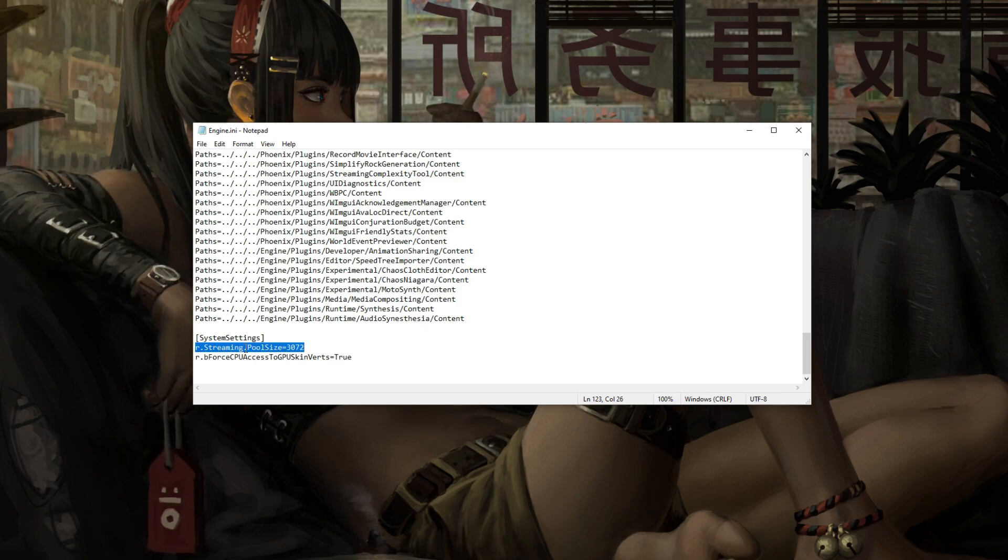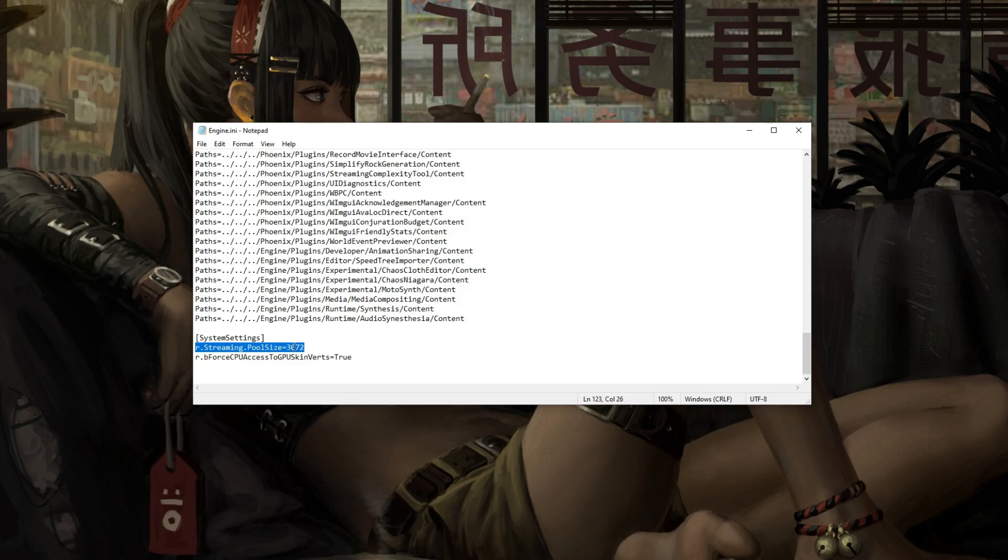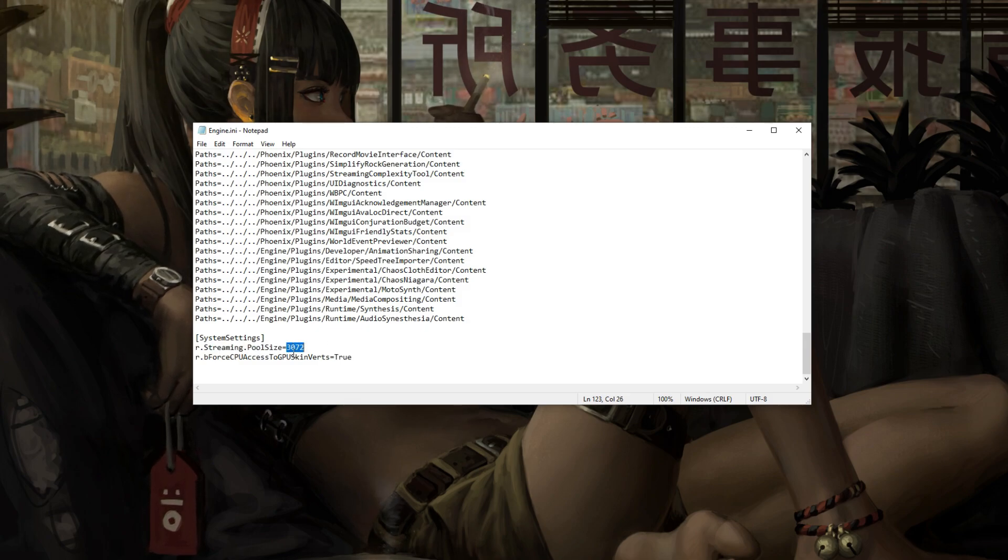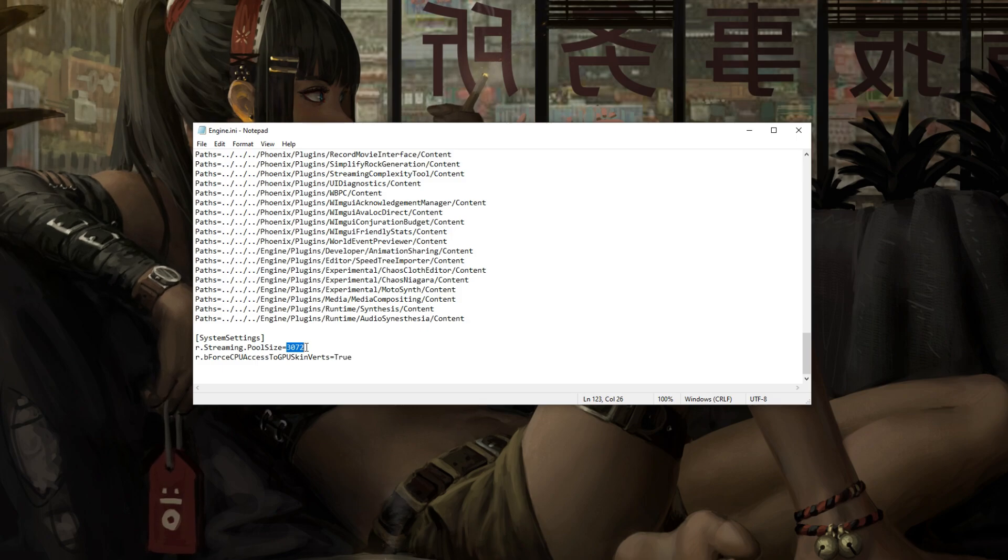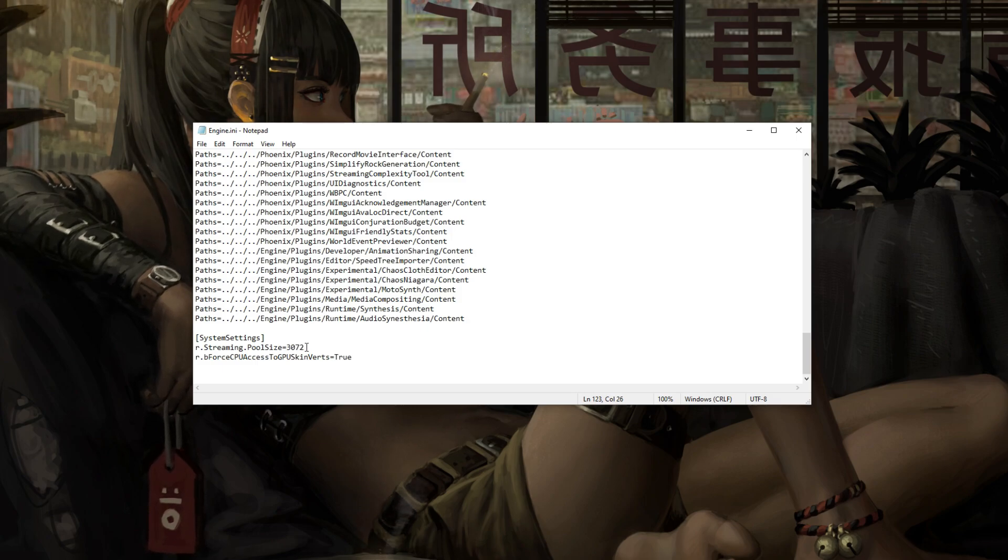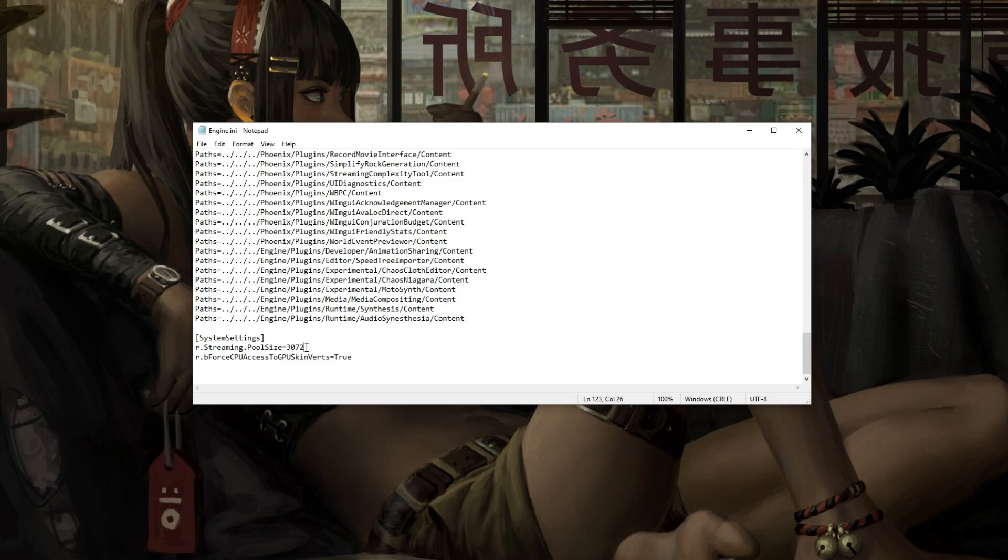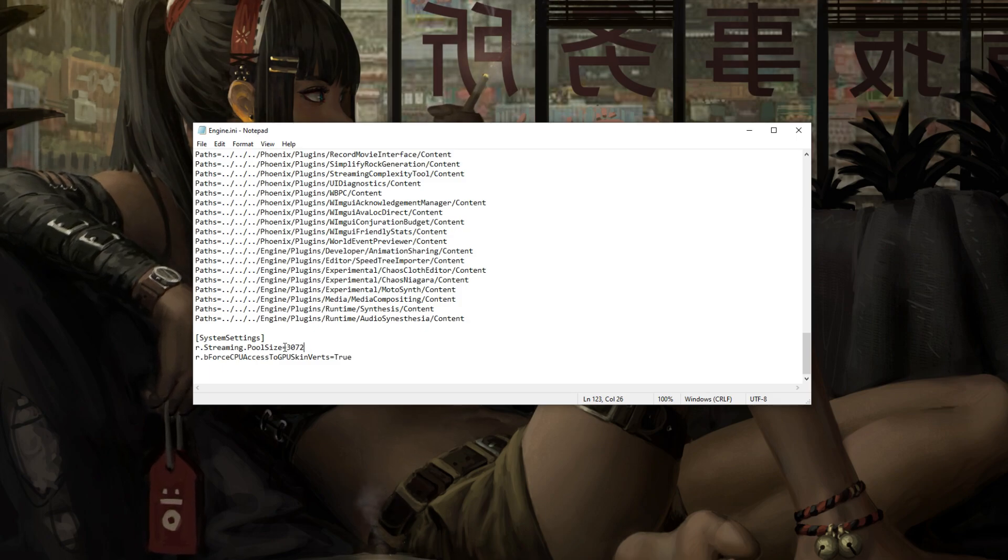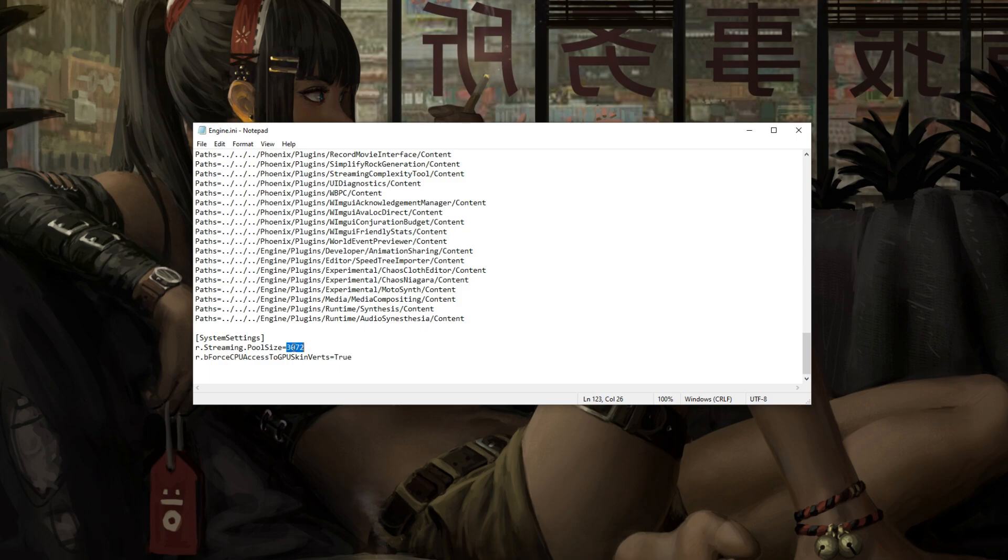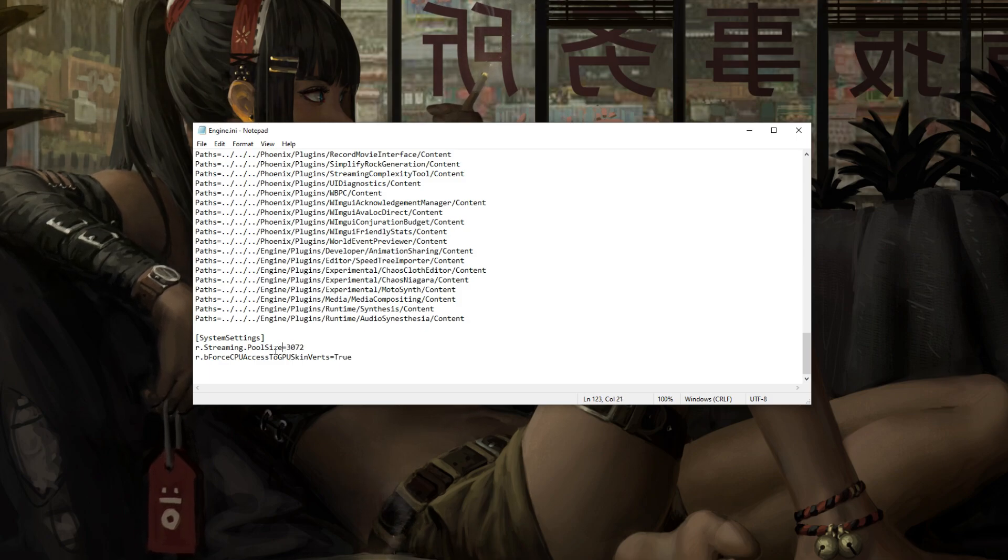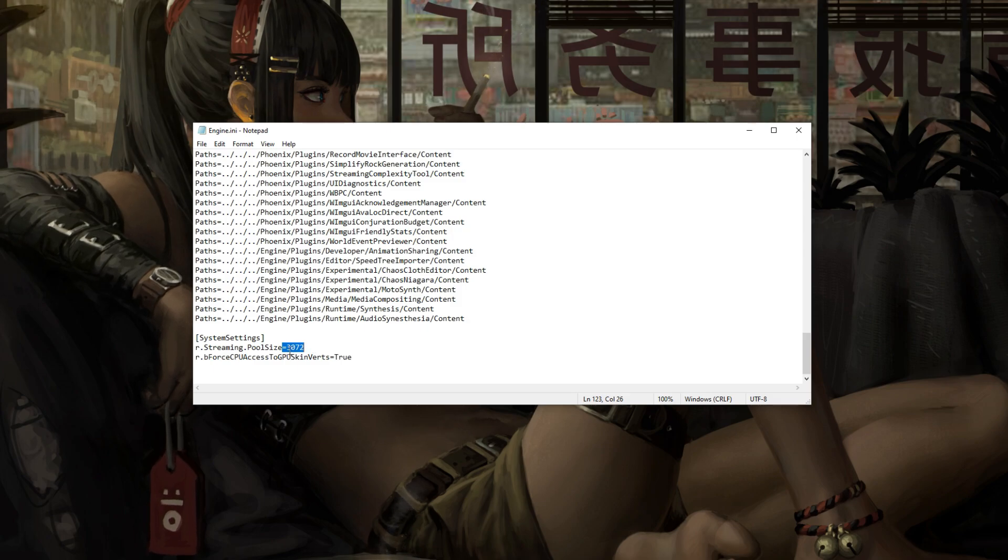This one right here essentially increases your streaming pool. So if you have an 8GB GPU, you're going to want to use 3072. Basically, this is referring to megabytes. This will increase your streaming pool to essentially allow a lot more flow into the GPU and allow more render of the frames. It'll increase your pool size there because I think the default is 1000. It's like Minecraft, basically. You're increasing your VRAM for it. Not the RAM, but you're increasing your VRAM for it.